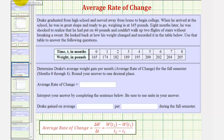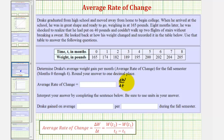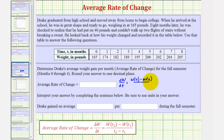To find the average rate of change from t equals zero to t equals four, we want to find the change in the weight and divide by the change in time, which would be W(4) minus W(0) — the change in weight.